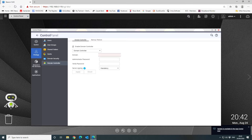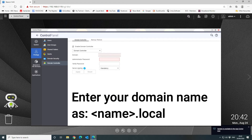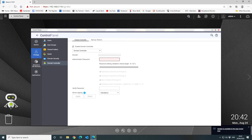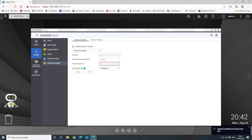You want to put '.local' at the end of the domain name, and then you want to create a domain administrator password. Make it strong.